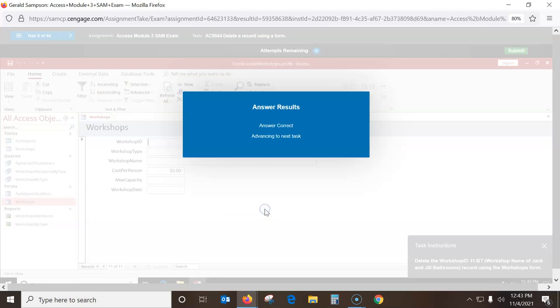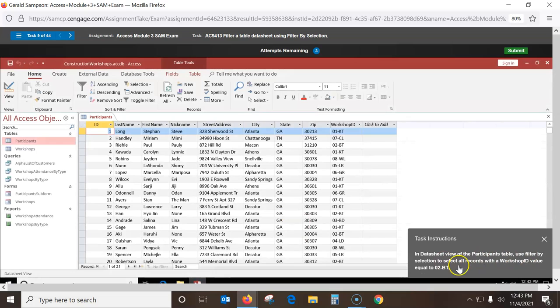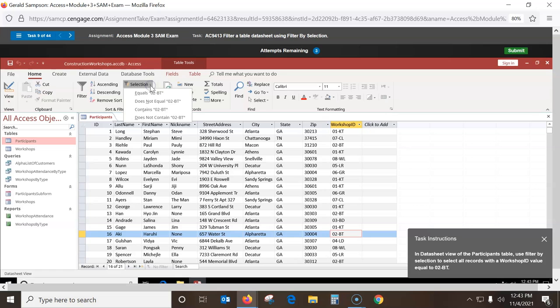In datasheet view, for the participant table, use Filter by Selection to select all records where Workshop ID value equals B. I've got to go to this ID field and find one of those records. It doesn't have to be the first one — I just got to find one. Then I go up to Advanced, Filter by Selection, and I can say Equals that. And then it finds all those records.